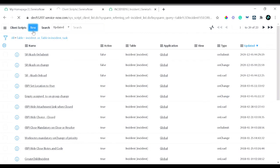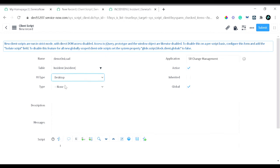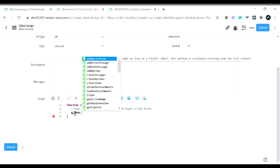I will click 'New' to create a new client script. In the name field I will give it 'Demo onLoad', since we will be testing an onLoad client script. The table is already populated since we created it from the incident table. In the UI type I will select 'all'. I will select 'onLoad' for the type. You can see the default signature appears in the script field. I'll be using the g_form API, which is the ServiceNow-provided API for client scripts.